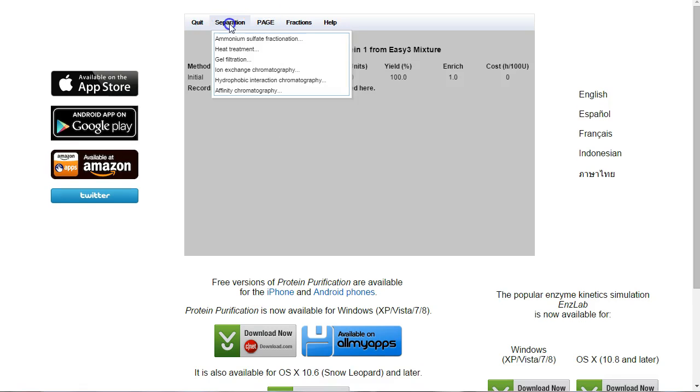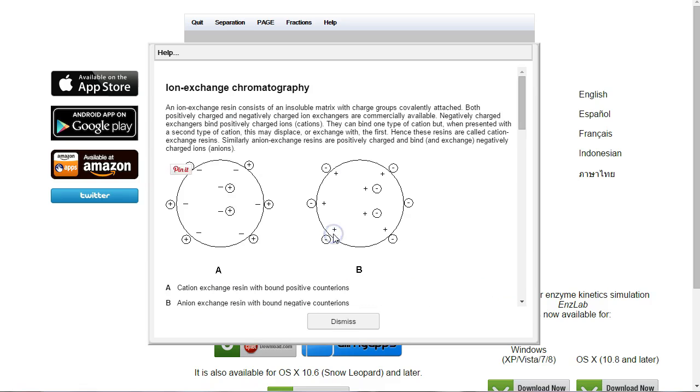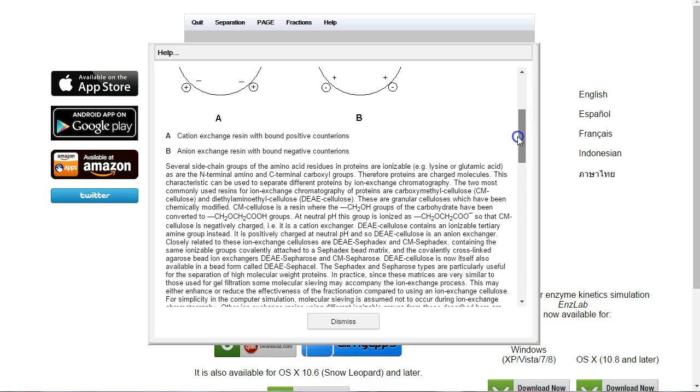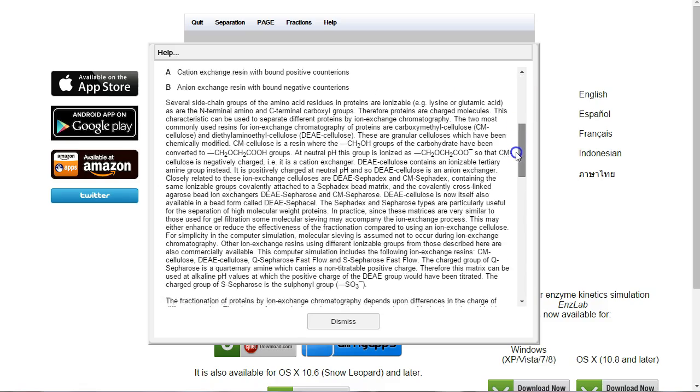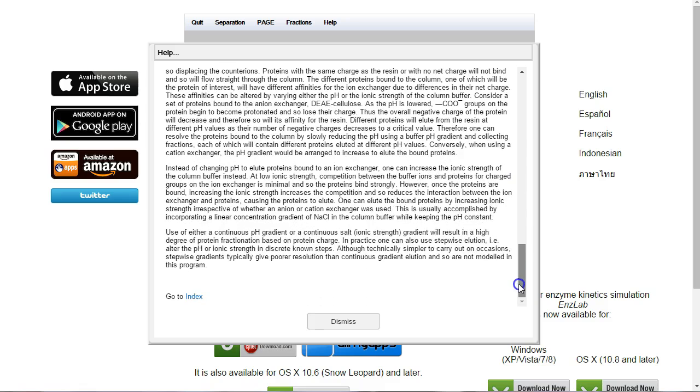Now we're going to go to Separation, and here we find ion exchange chromatography. It's given us a number of different examples, and if we click on Info, it'll tell us a little bit more about them. You can go and have a read through this information. There's lots and lots of detail here.